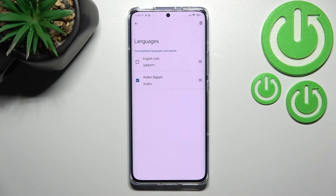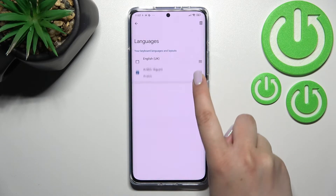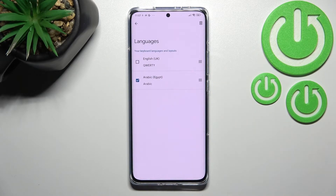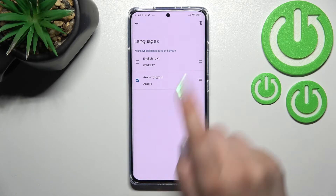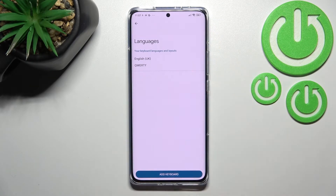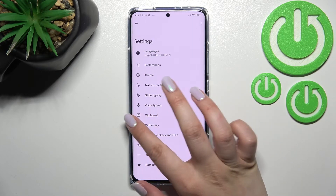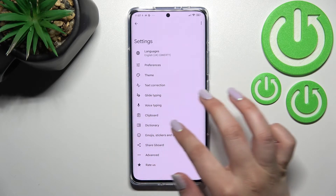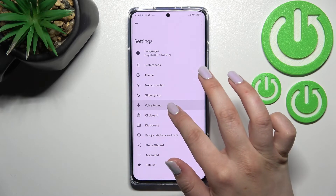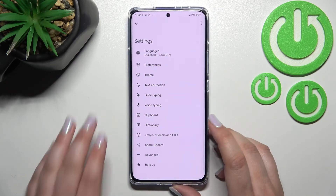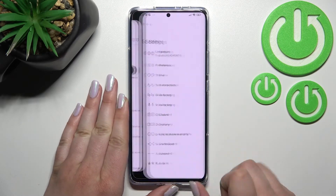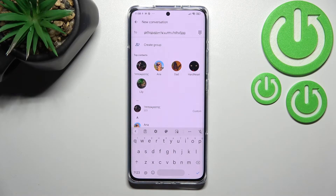As you can see, you can now mark the language you'd like to remove, and you can also reorder them. After marking the language, just tap the trash bin icon and it will immediately disappear. Then go back to the keyboard.